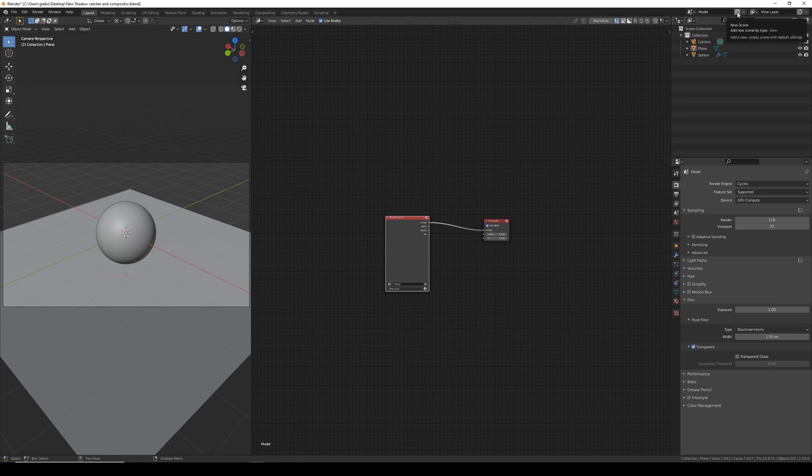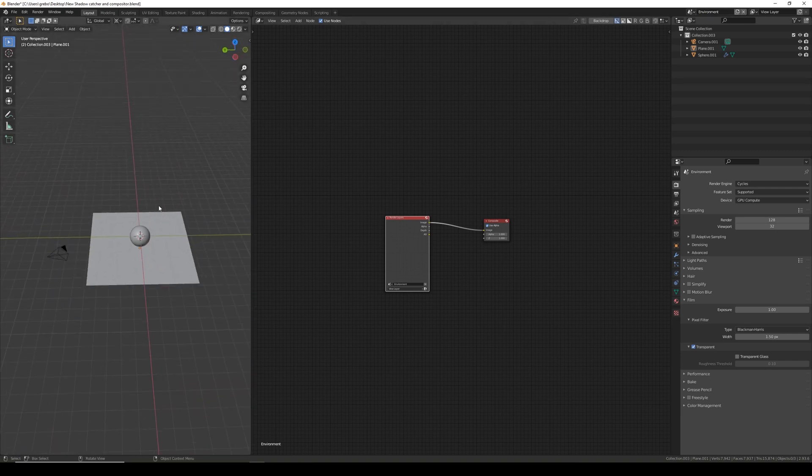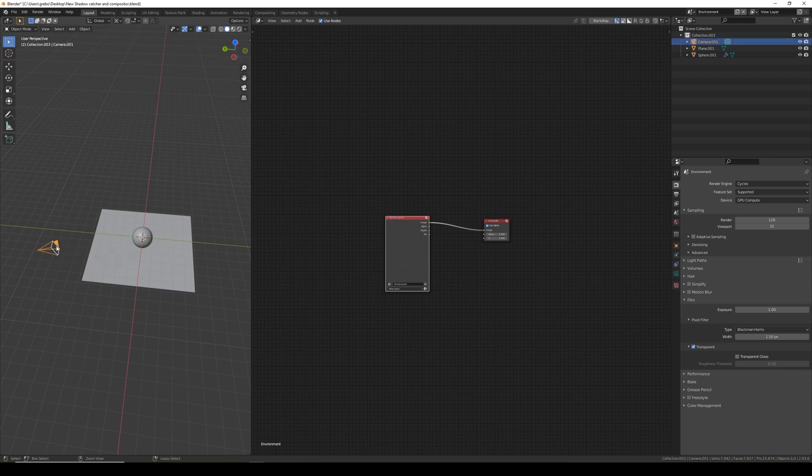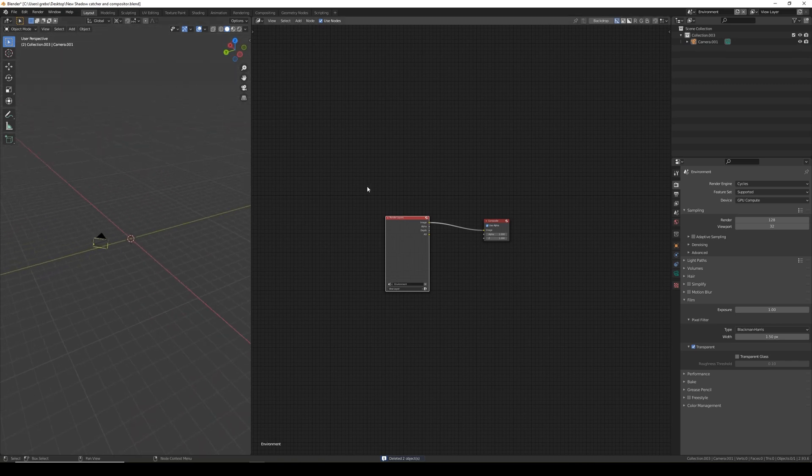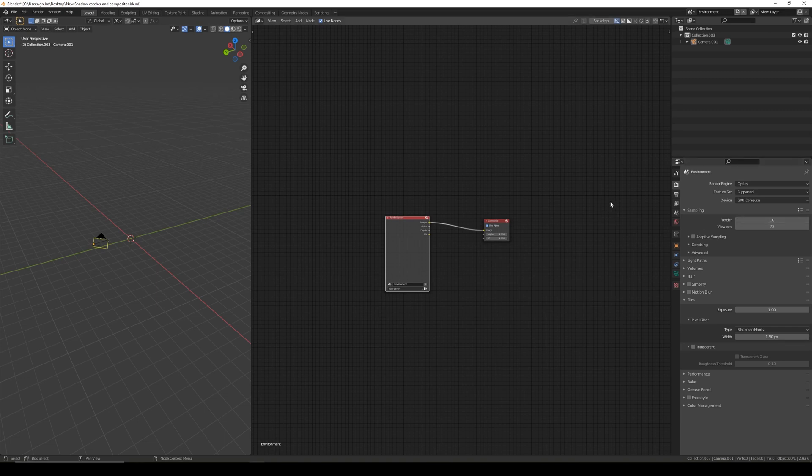I'm then going to click new scene and make a full copy. This I'm going to call environment. For this we're going to render a plain empty scene just so we get a plain HDRI backplate to use. The quickest way to do this is click on the camera, Control I to select inverse, and then just delete everything out of the scene. Because we want the background to render for this we can untick transparent. We also don't need that many samples because we're just rendering a plain picture, so we can change that down to 10.